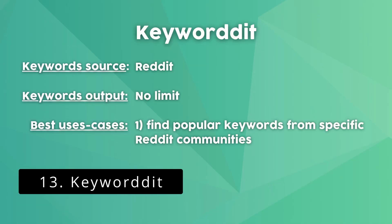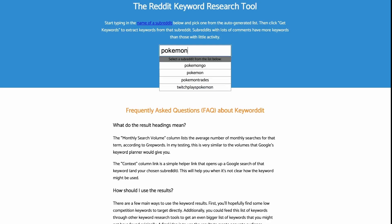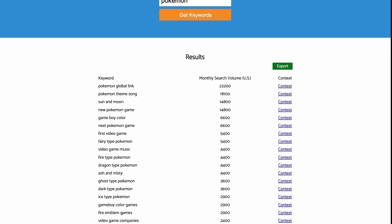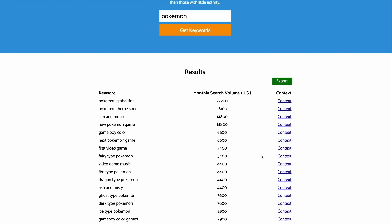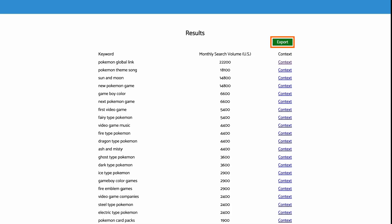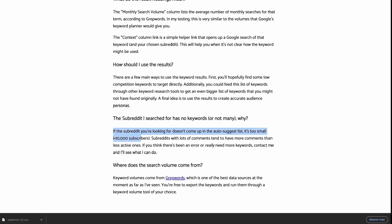Keyworded is a keyword research tool for Reddit, great for learning more about a topic. Enter the subreddit name and the tool outputs keywords related to it, along with the monthly search volume in the United States for each keyword. Keyworded also has a context link that searches on Google using search operators, useful to quickly see which posts in that community mention the keyword. You can export the list as a CSV file. They recommend only searching subreddits with at least 10,000 members, otherwise the tool might not return keyword ideas.